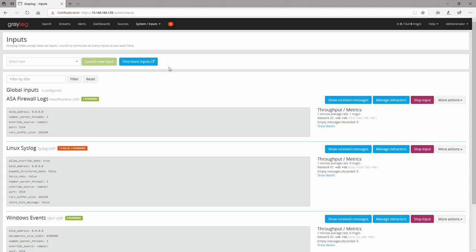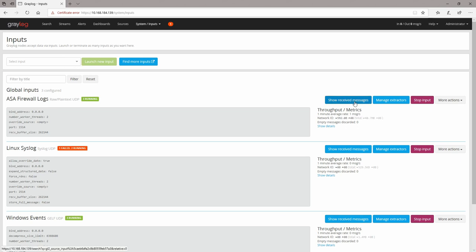If you have been watching the last two videos from the Graylog playlist, you have seen how you can create inputs and how you can send data to your Graylog system from different devices using different log formats, and how you can see those received messages. In this video I'm going to talk about indices, streams, and how to make different messages go into particular streams or particular indices.